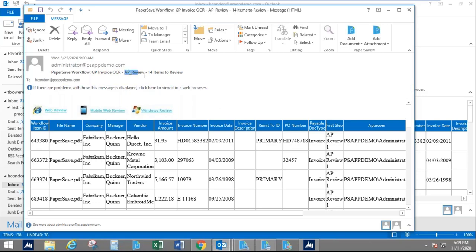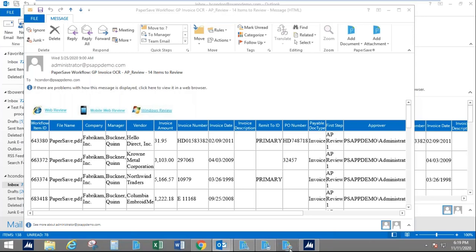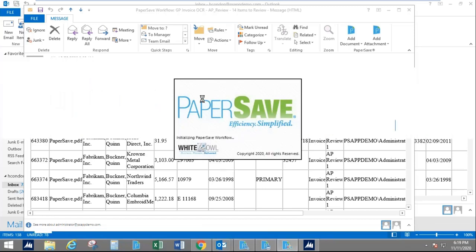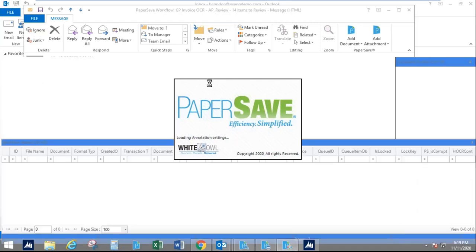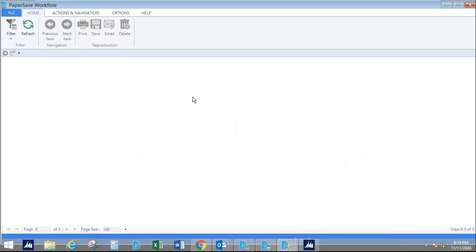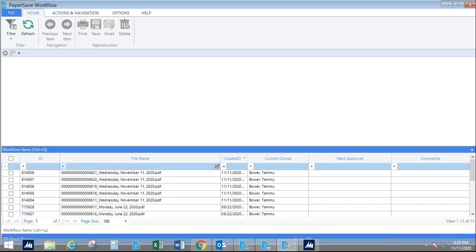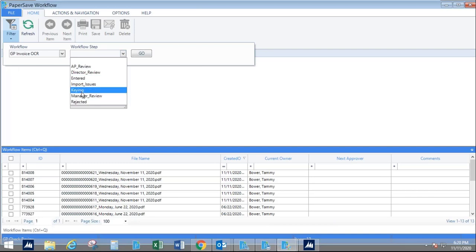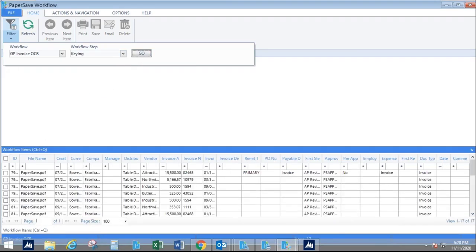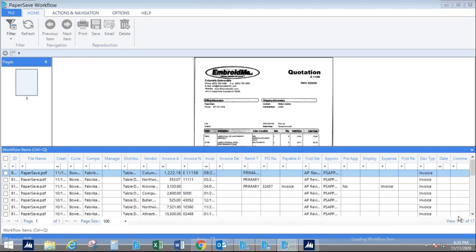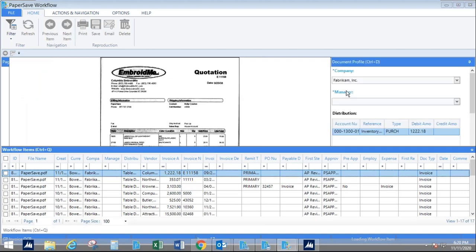I'm going to click into the workflow and go to the very first step in my process, which is the keying step. If I scanned paper, I would probably skip this step because I would have already chosen the manager to route those documents to. Let me go into my correct workflow. We're going to be the keyer. Here, I've captured some documents — I'd like to sort by today's date. I've got 17 documents sitting here waiting for something to happen.